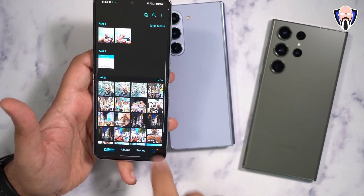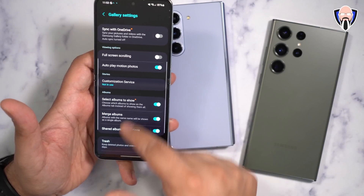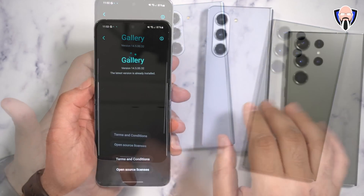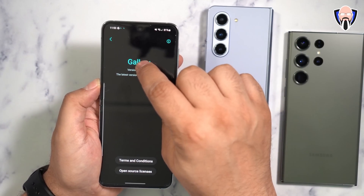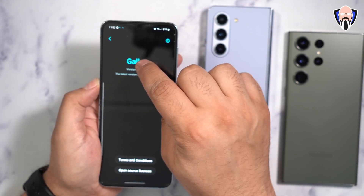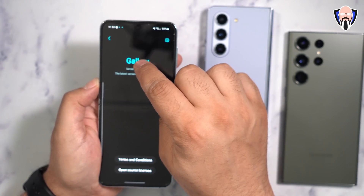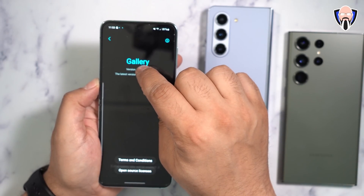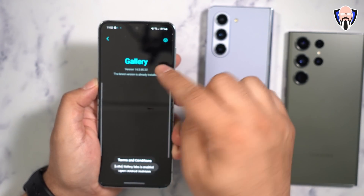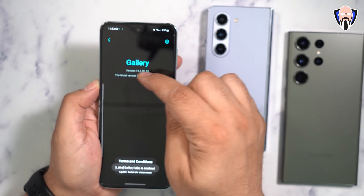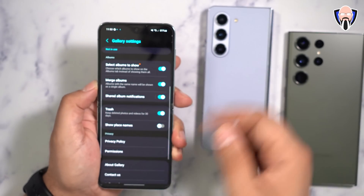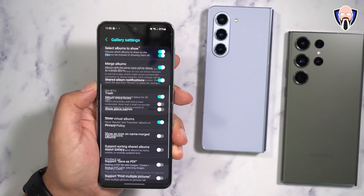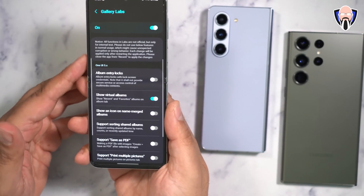Go down to the sandwich menu on the bottom right, go into settings, scroll down all the way to 'About Gallery.' Once you're here, press on the version number about 10 times continuously until you get a notification at the bottom of your screen. Note: it's on the word 'version,' not the word 'gallery.' Once you do that, go back into settings and you'll notice there's now a section called 'Gallery Labs' that wasn't there before.